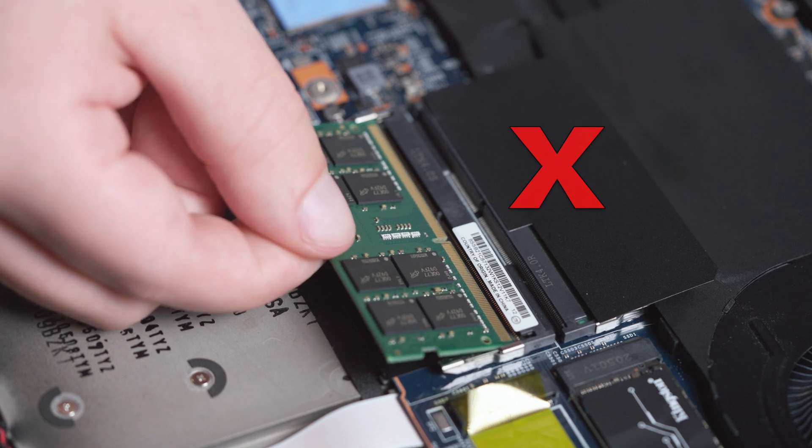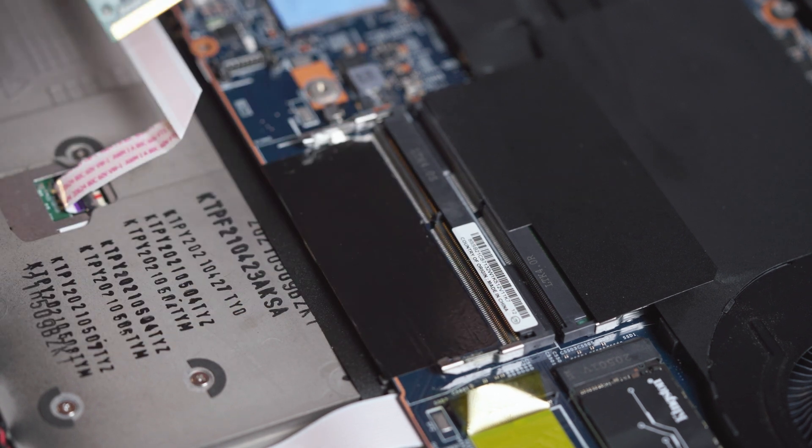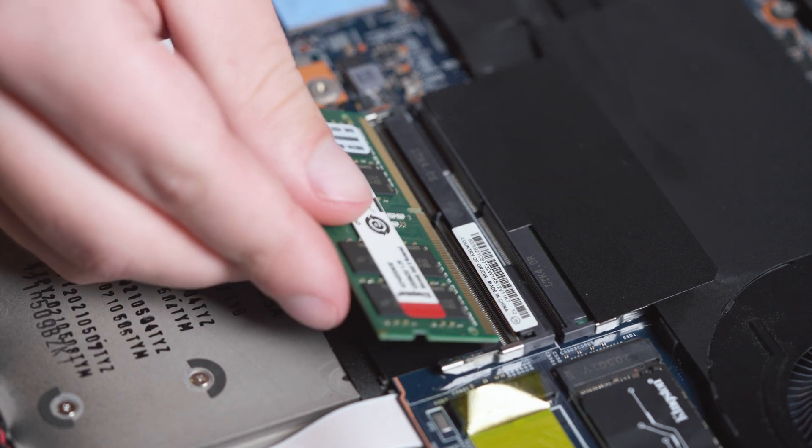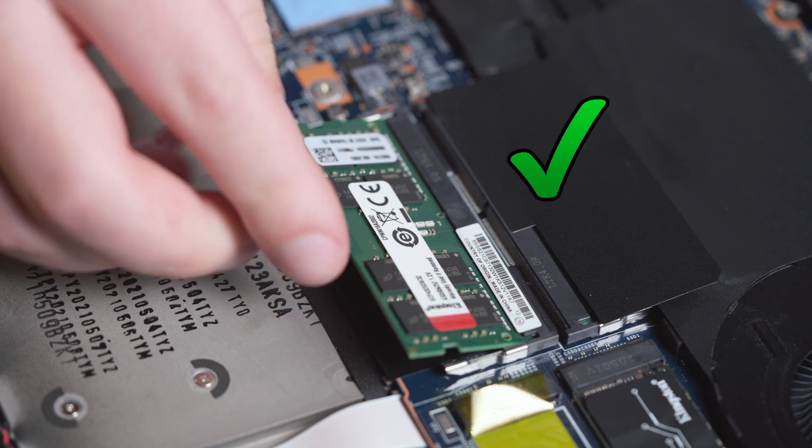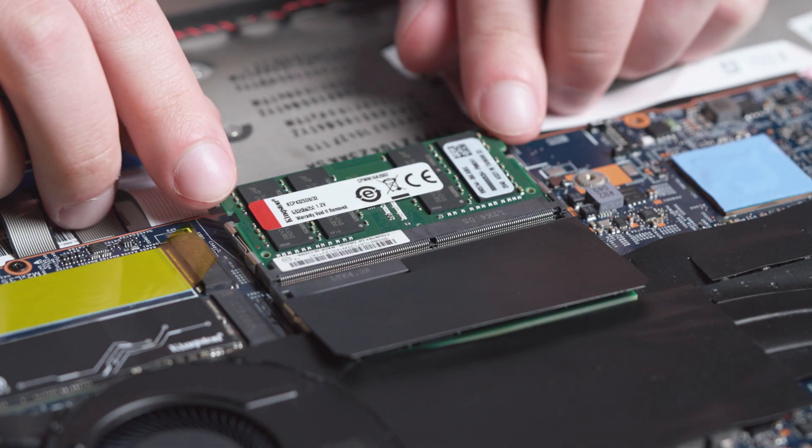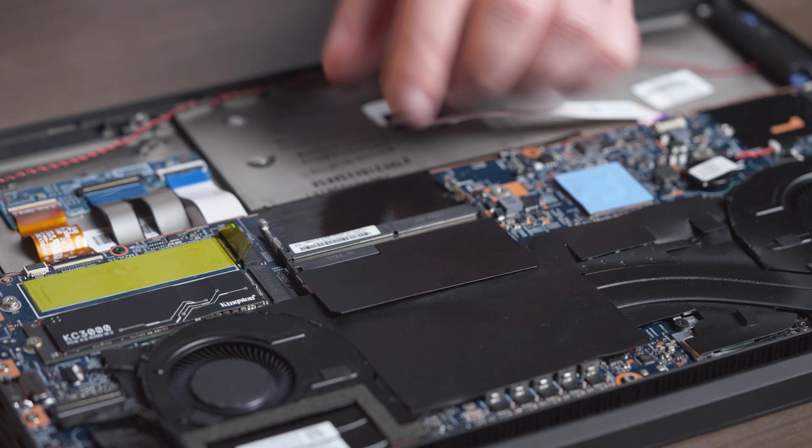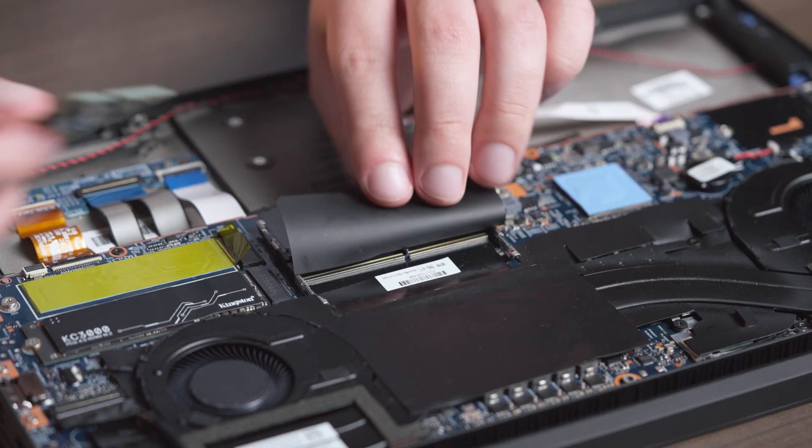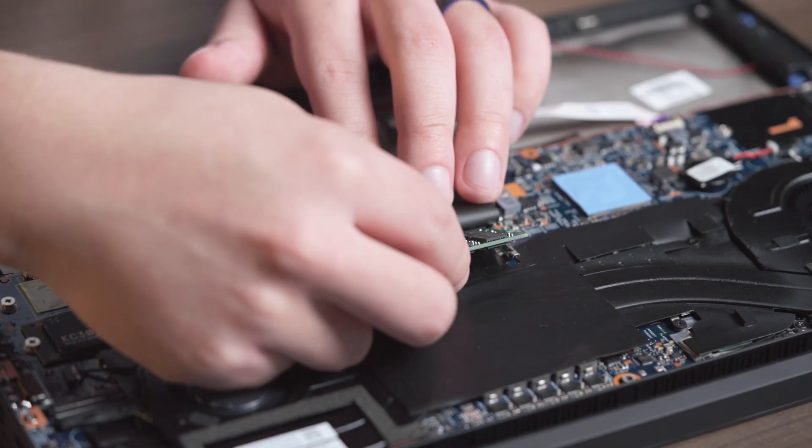Slide the memory module at a roughly 45-degree angle, but don't force it in. The memory will fit snugly into place with light but firm pressure. Once it's in place, press down on the outside edges until you hear the clips on the sides snap into place, letting you know that the memory is secure.